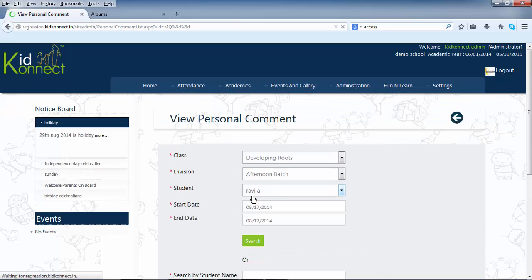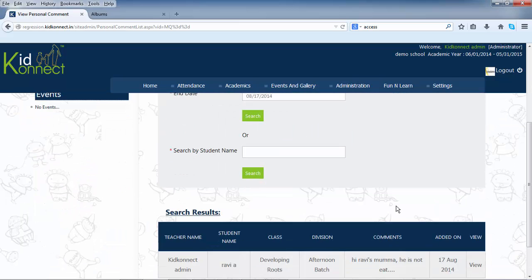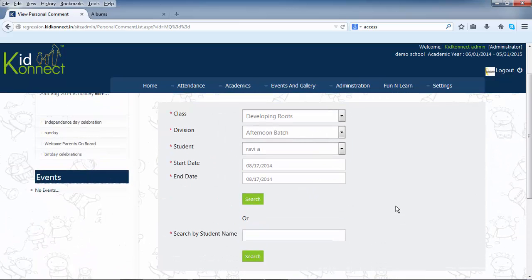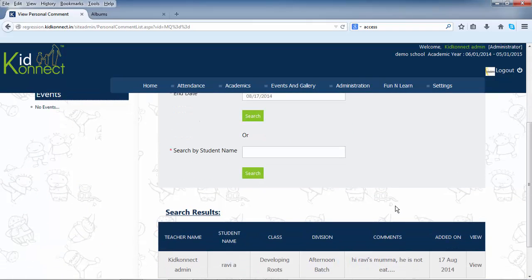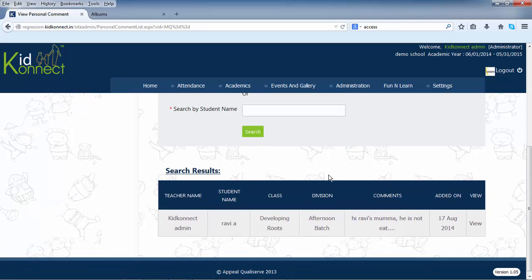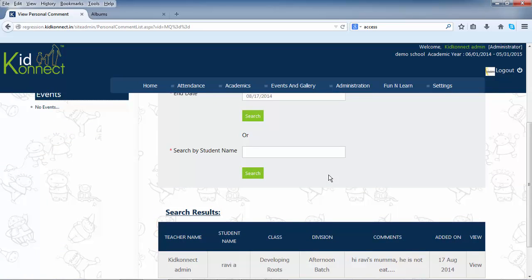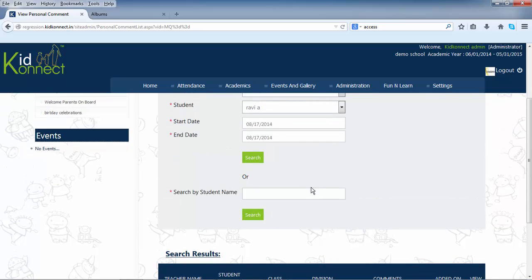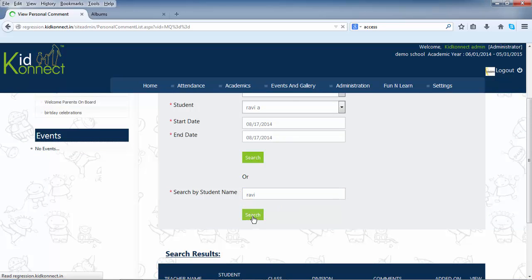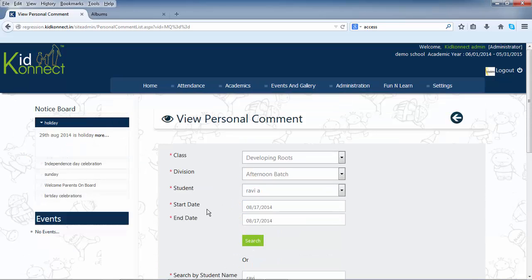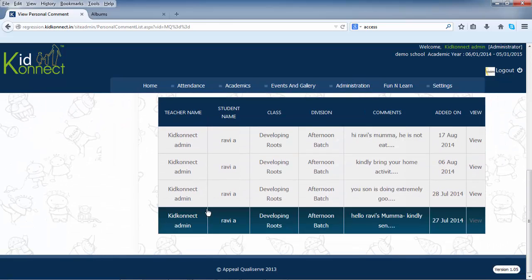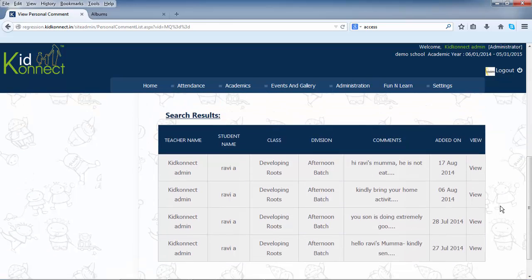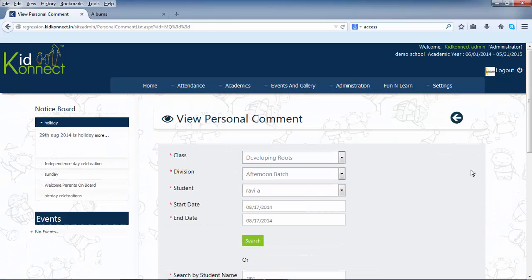Click on the box next to the start date and end date and select that date from the calendar that appears. Then click on search to view the search details. You can also search the personal comments by typing the name of the student directly.